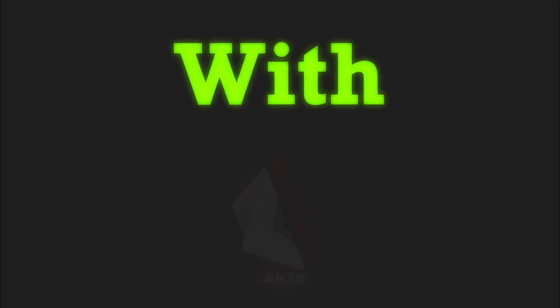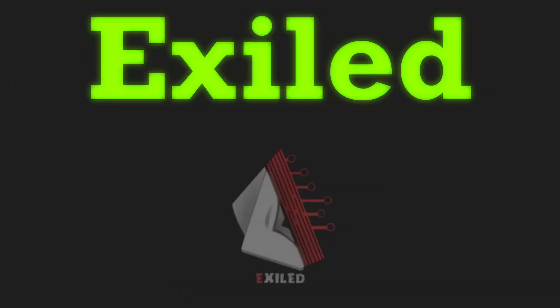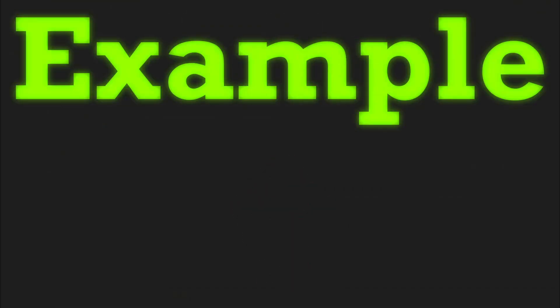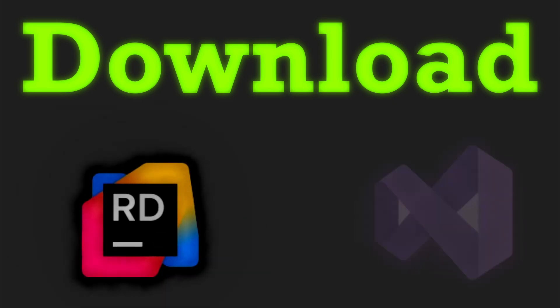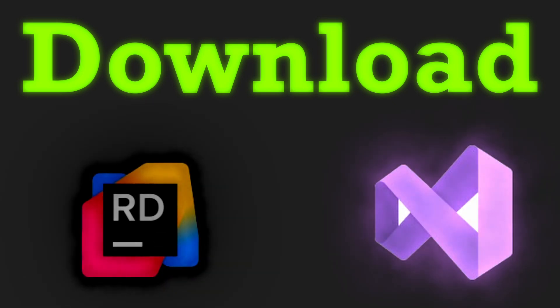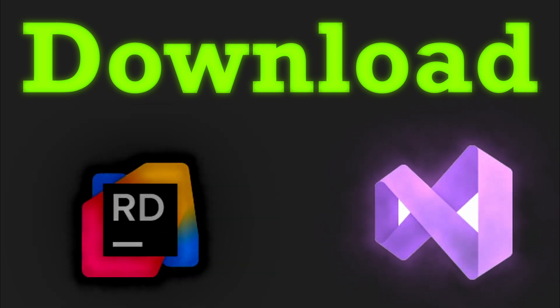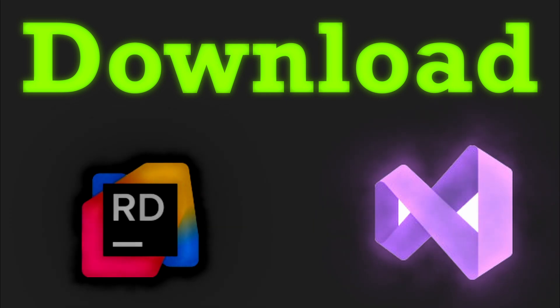Start with Exiled EDAs. For example, you can download Rider or Visual Studio. Either will work. You can download it from their websites.